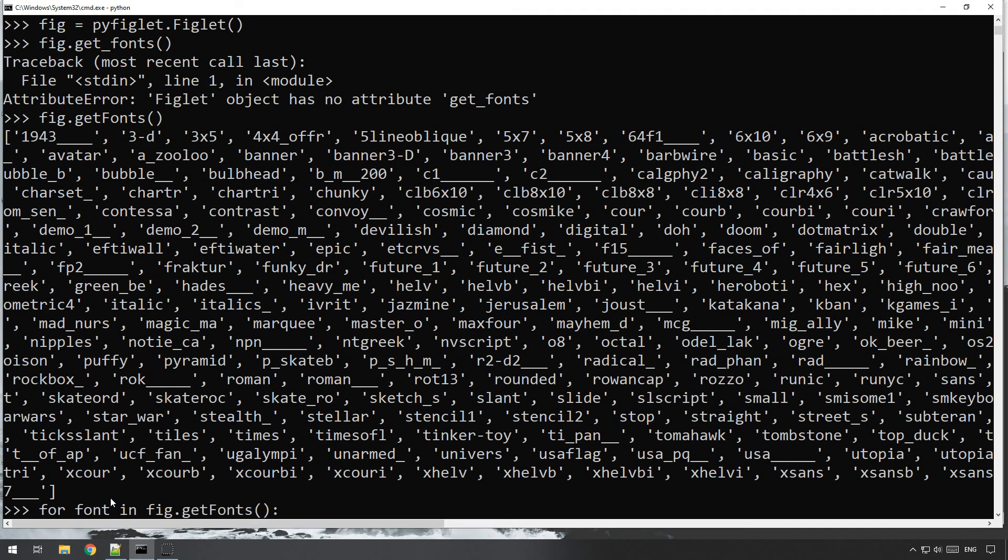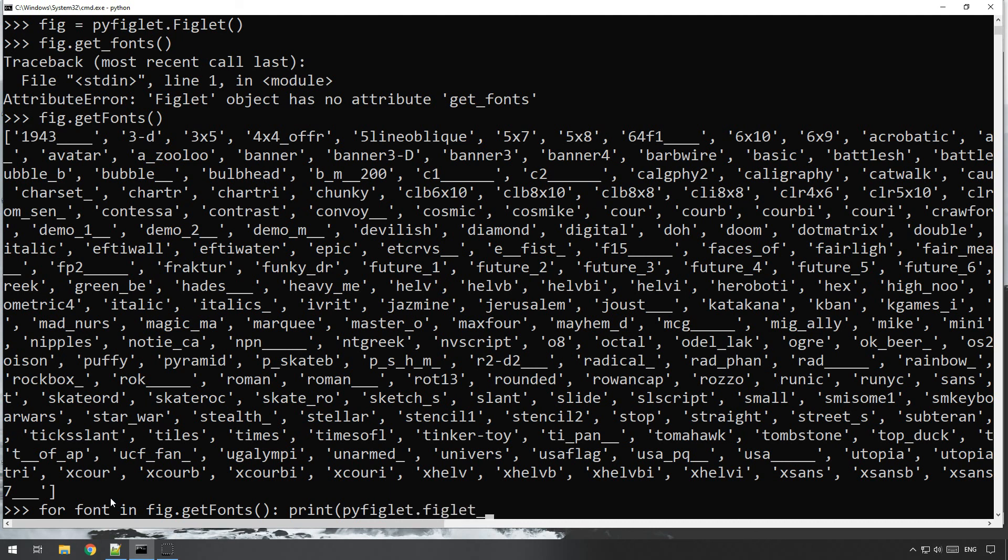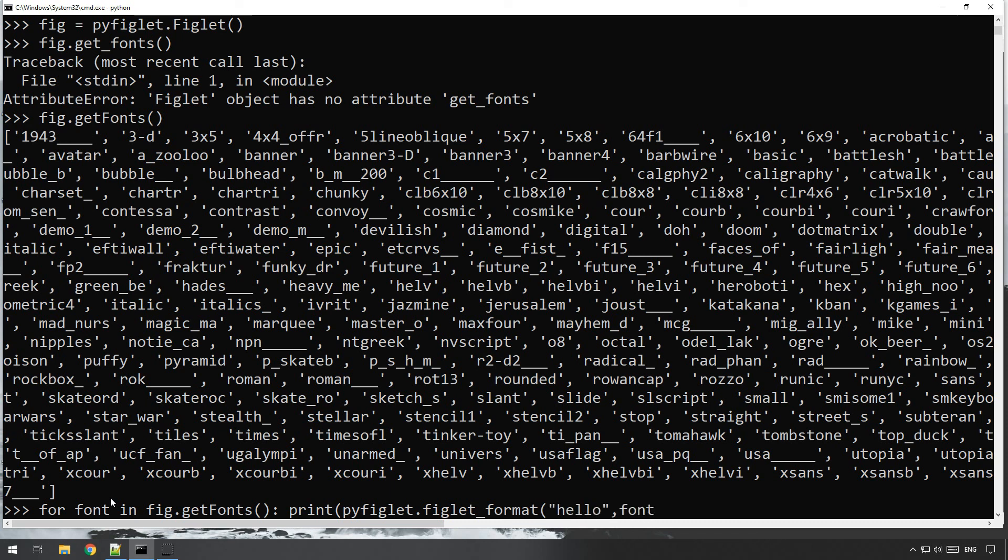And what we'll do here is we'll do print pyfiglet dot figlet format, there we go, and let's just do hello, there we go, and font equals font, there we go.